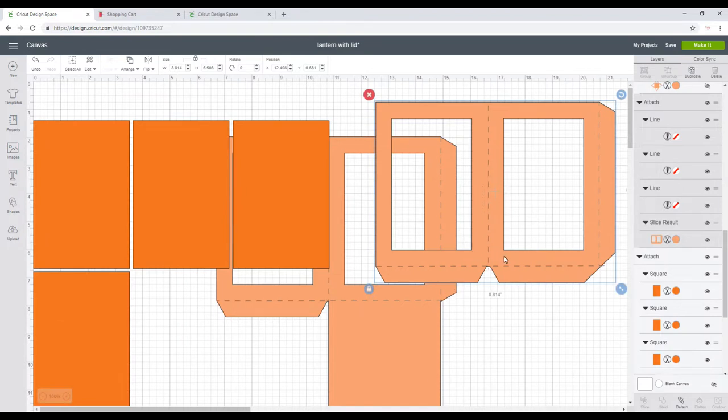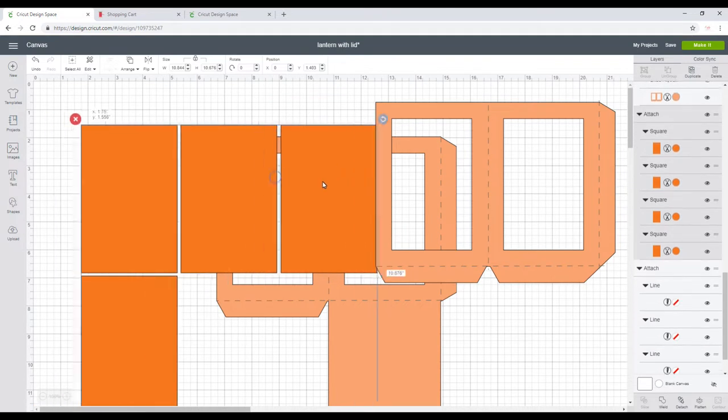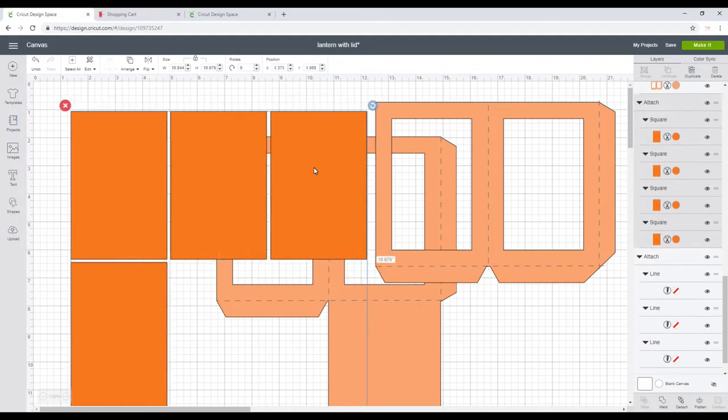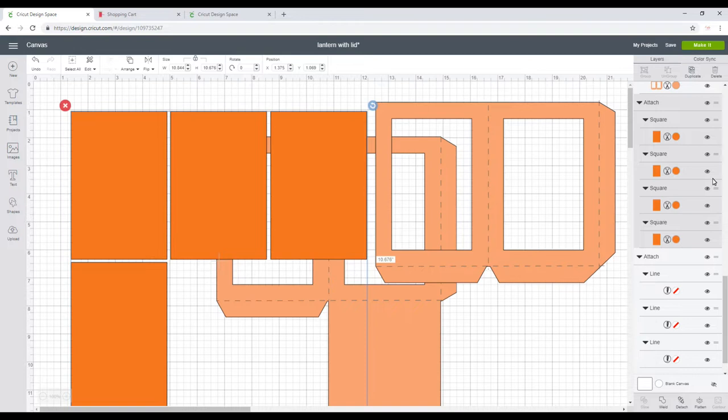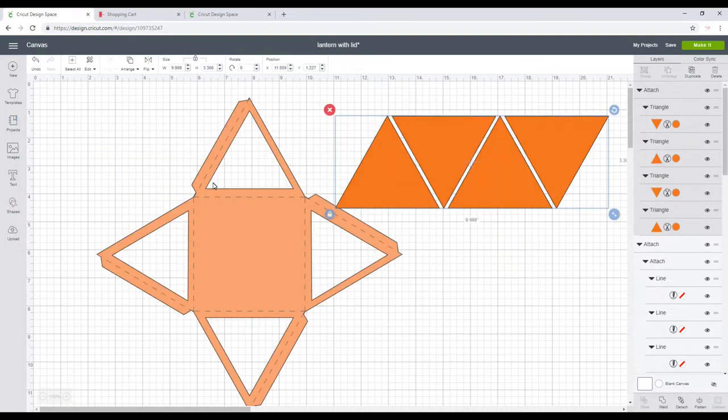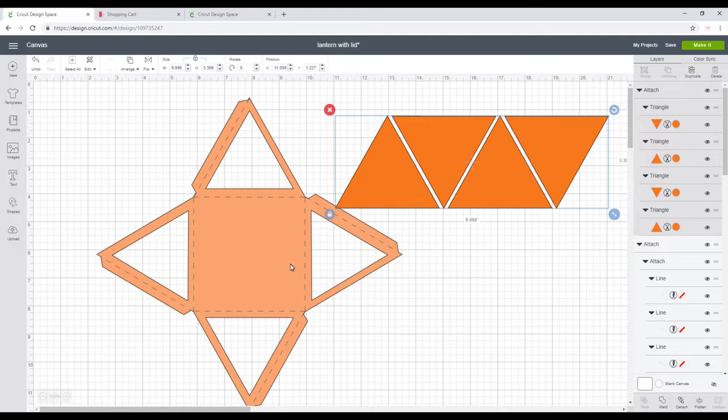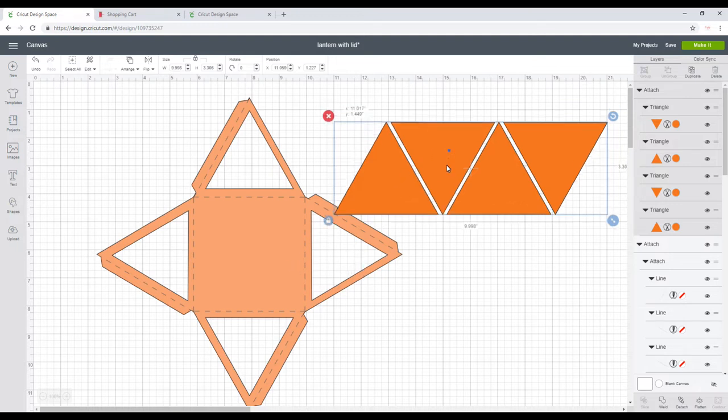So you can see we've got our two lantern sides here, and then we've got our insert pieces. You can use vellum or cellophane, or whatever you want to use really. Transparent materials are the best to work with lanterns though. We've then got our lid piece here.